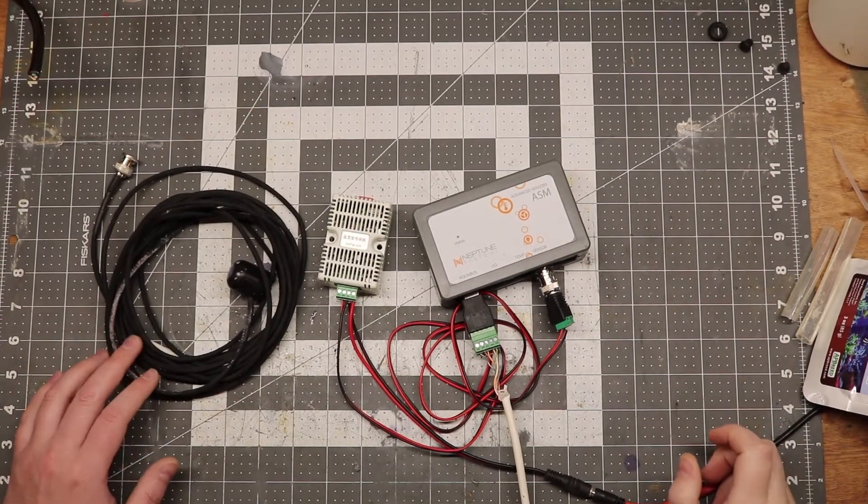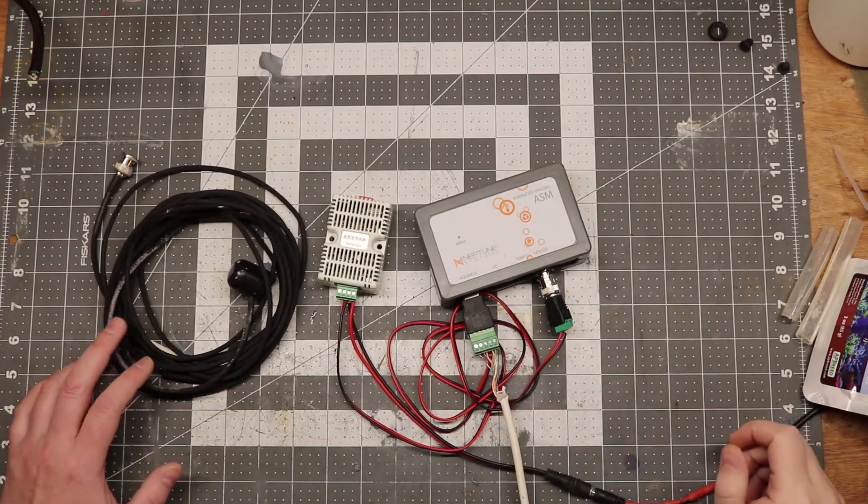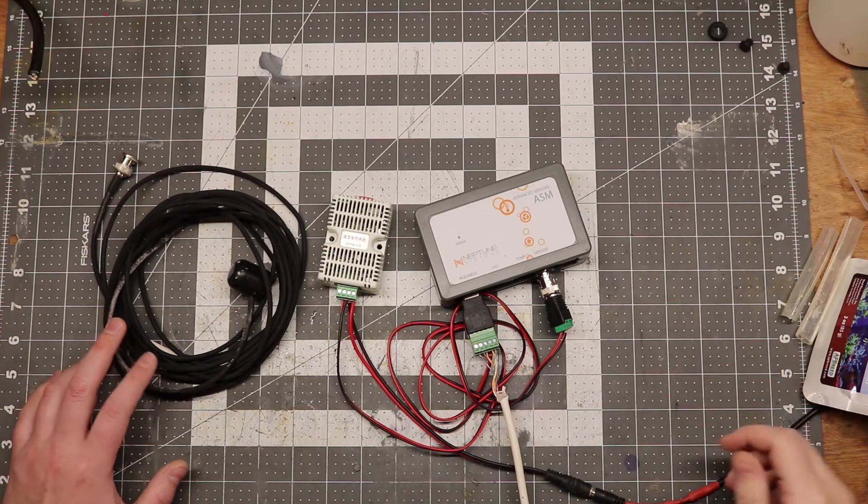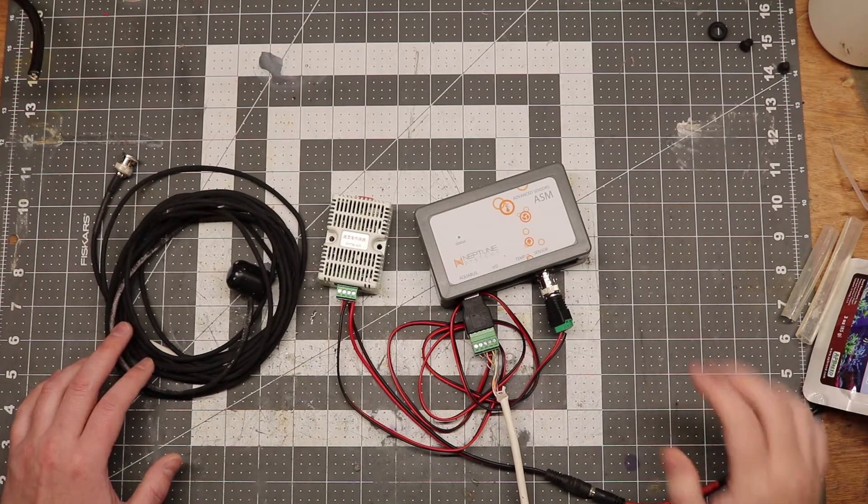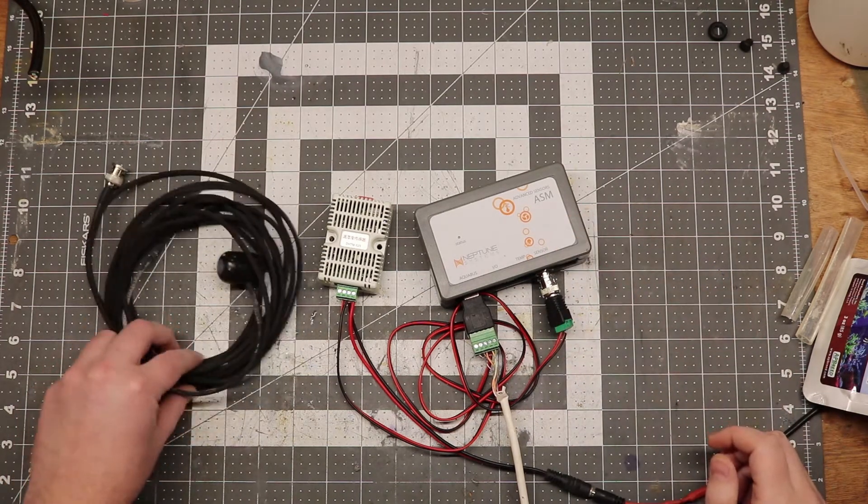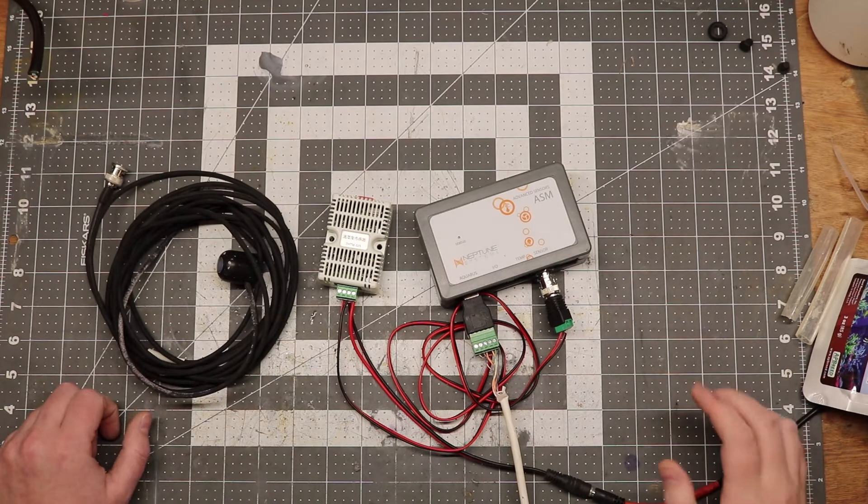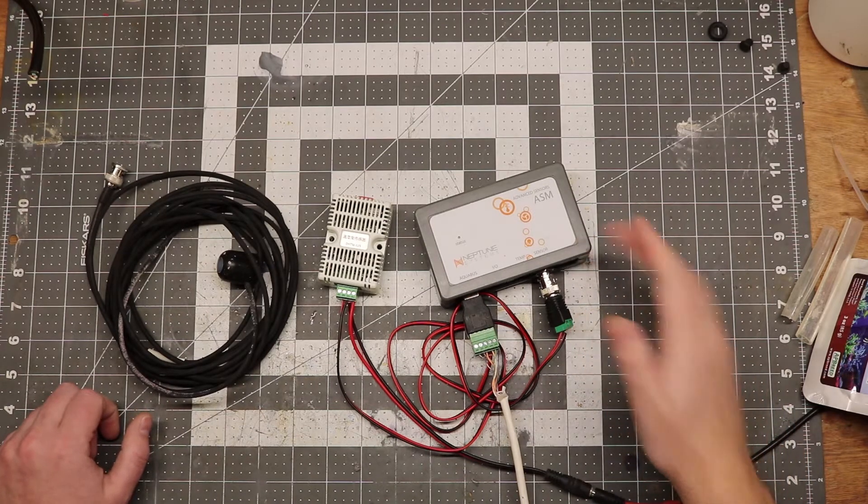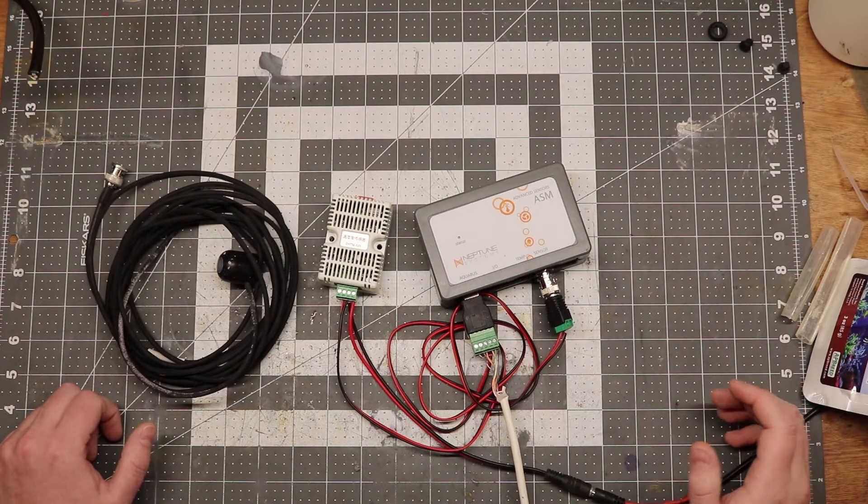Hey guys, so I recently picked up this Neptune ASM module and I've been trying out various sensors with it. This is the module that comes with the PAR meter or PMK, but you can purchase these separately if you contact Neptune directly.